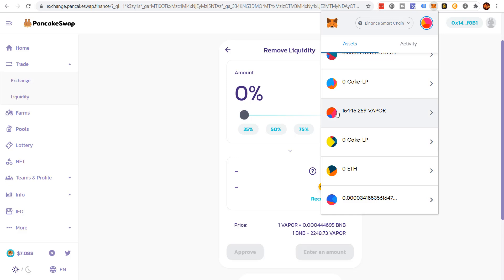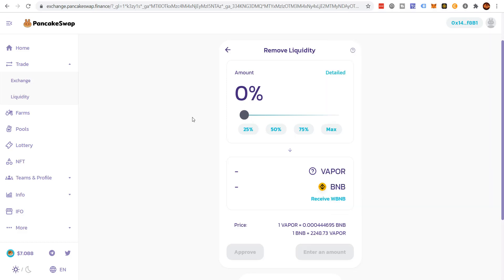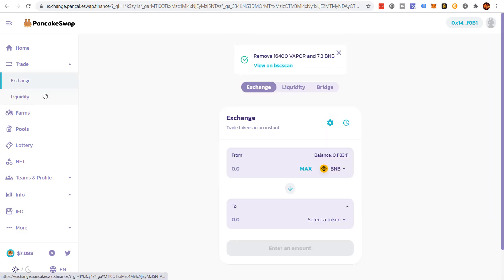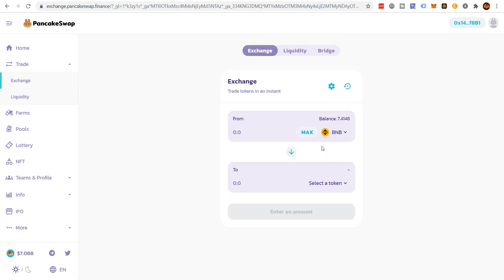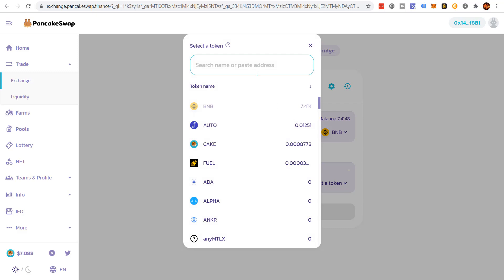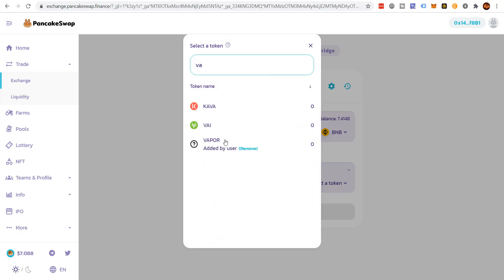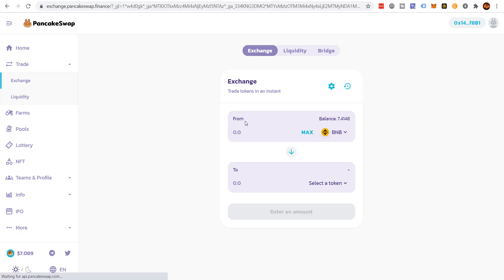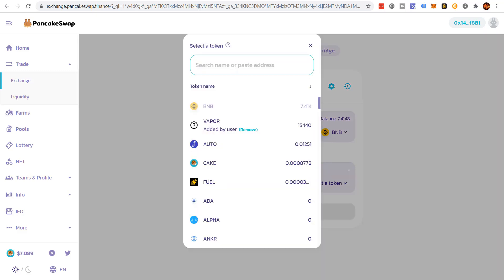So now I want to sell those Vapor tokens. Go back to exchange. Select Vapor. Because I've previously added it, it's going to show up there. Give it a minute to load. Oh, there it was. Sometimes it does take a minute to show up. But I'm going to change it to Vapor.